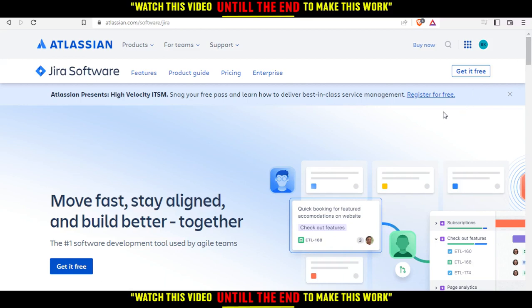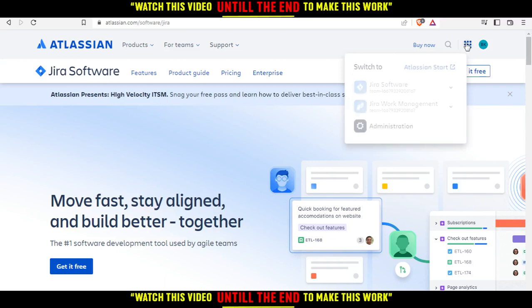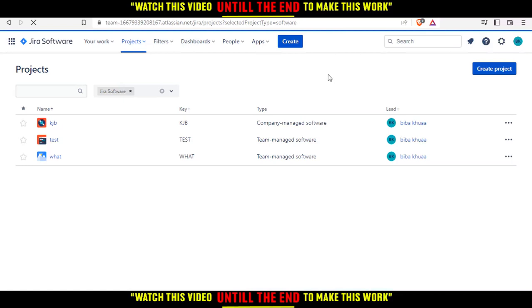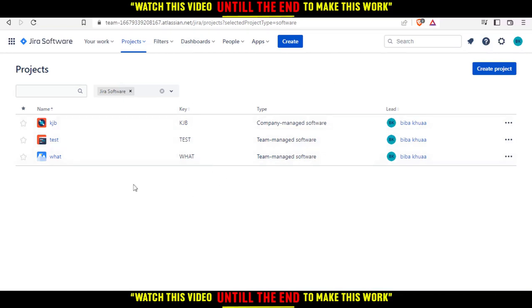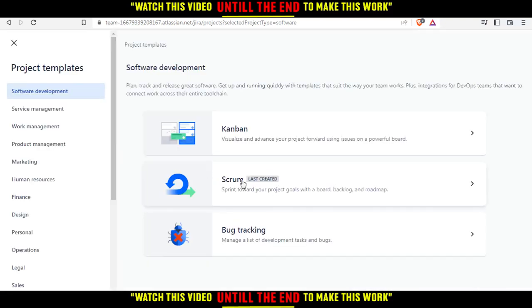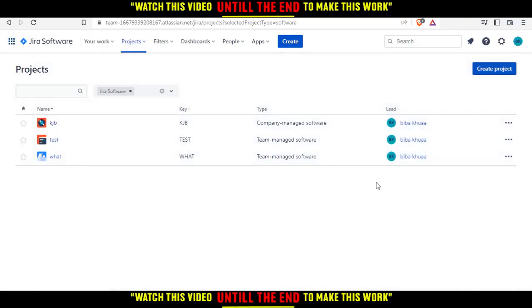Click right here, then click on Jira Software. Here you'll find the projects or boards that you've already created. You can create other projects by clicking here and choosing - for me, I'm creating a Scrum project, but you can create whatever project you want.